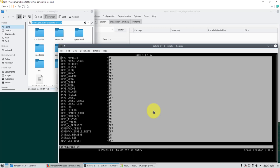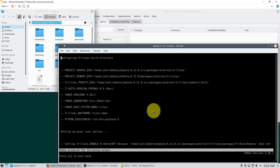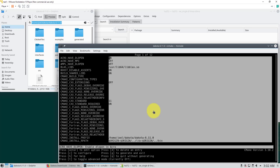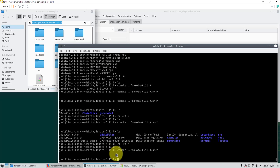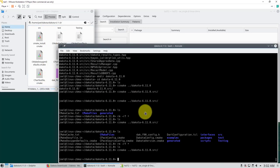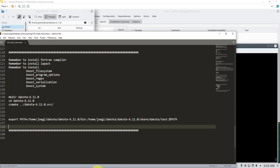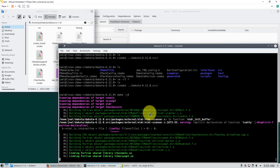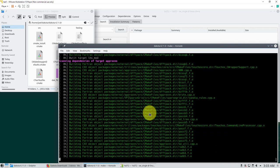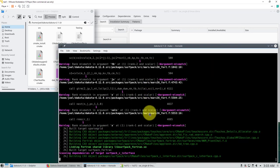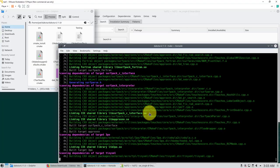Press C to configure these new options. You'll get another message — acknowledge it. Now press G to generate the build script. At this point we are ready to compile. Type make -j followed by the number of processors you want to use. The compilation is a little time-consuming but it will be faster than OpenFOAM. Let's wait a bit.